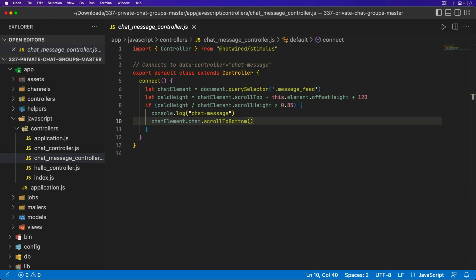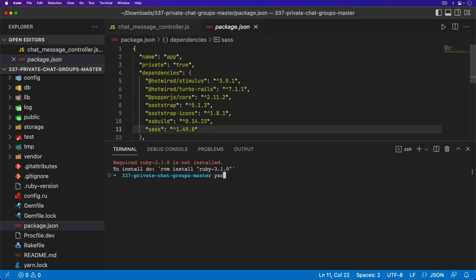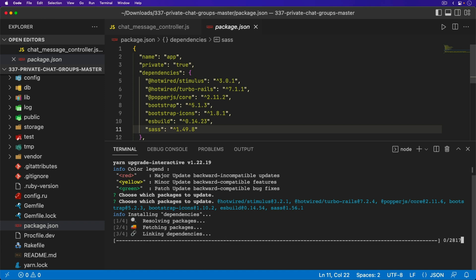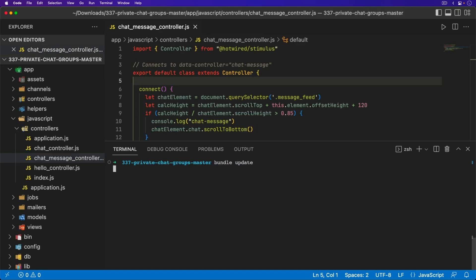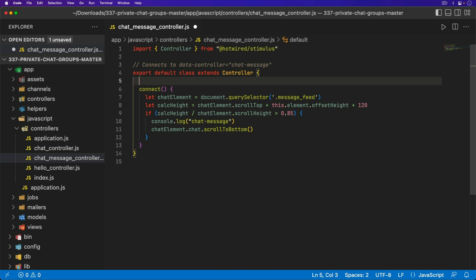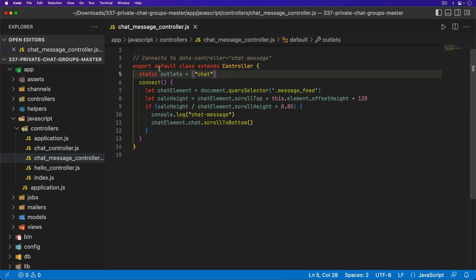Let's have a quick look at how we would re-implement this. Before doing anything, we need to make sure we're on at least Stimulus 3.2 — right now I'm on 3.0.1. So I'm going to call yarn upgrade interactive, update the stimulus along with everything else, and also run bundle update to update all the gems. Now I should be on the latest Stimulus. The most important thing we need to add is the static outlets, referencing the stimulus controller chat, because that is where we have the scroll to bottom function.